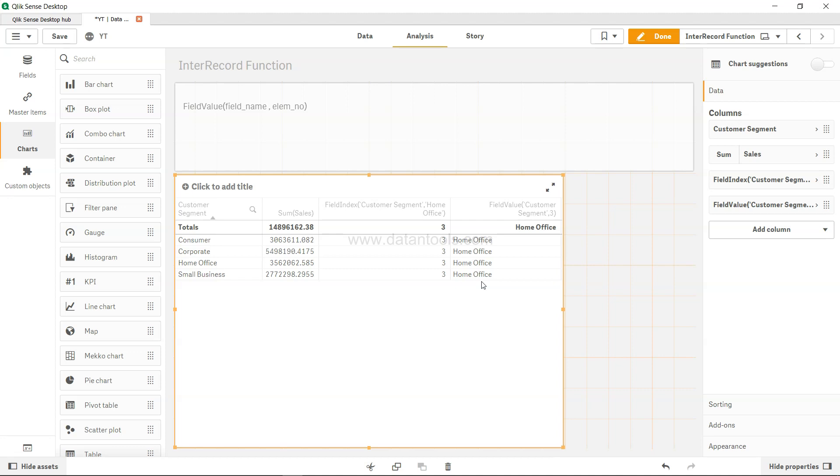But it's a very helpful function in case based on the element number, like whether it is element 1, 2, 3, 4, what is element 4, what is element 5, you want to know the particular value. Then the field value will come to the rescue and you can use it in the script as well along with the front-end chart.